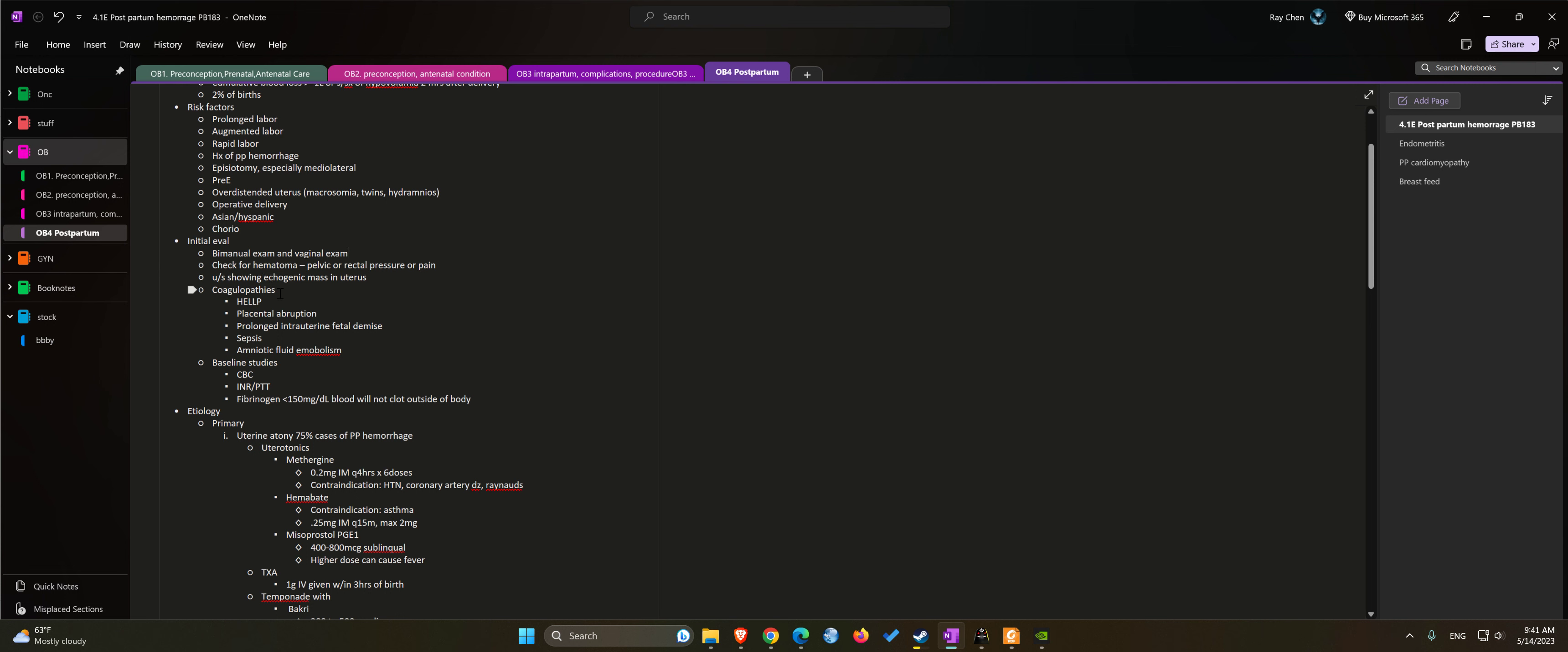Check for coagulopathies if the patient had HELLP syndrome, placental abruption, infection, and sometimes amniotic fluid embolism can cause DIC as well.